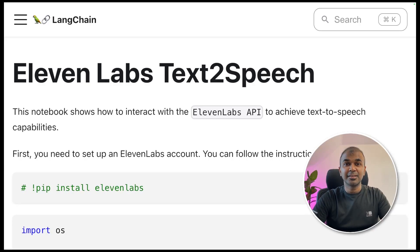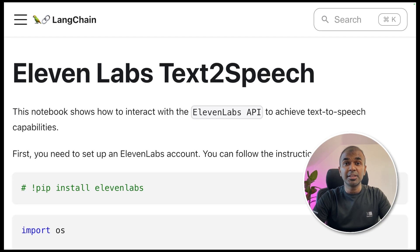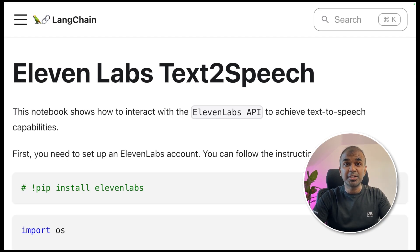What if you can integrate ElevenLabs in LangChain? What if there's an easy way for you to convert your text to audio? What if you can create your own interface so that you can generate text to audio whenever required? That's exactly what we're going to see today. Let's get started.